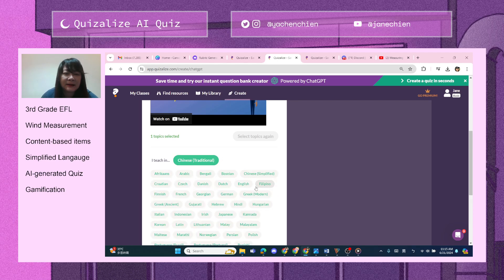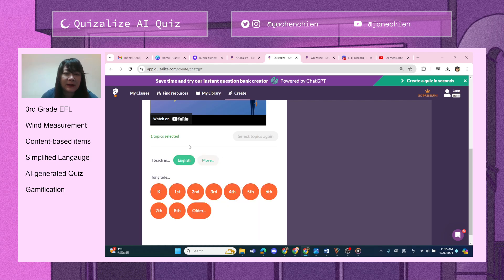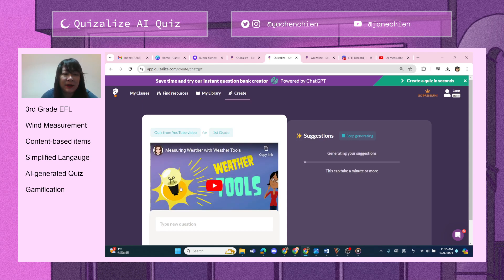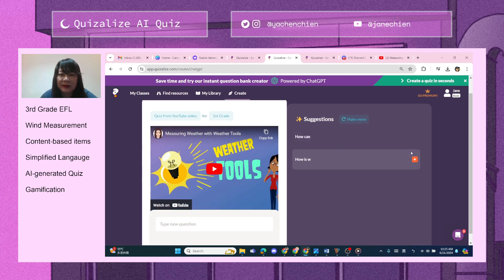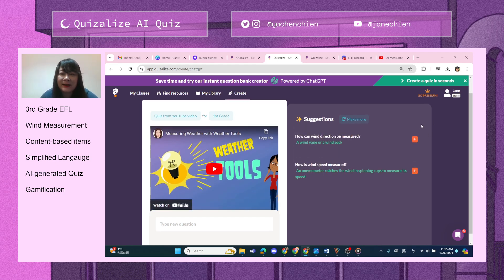This is for teaching in English, and I'm going to select first graders. It starts generating questions right away — for example, 'How can wind direction be measured?'